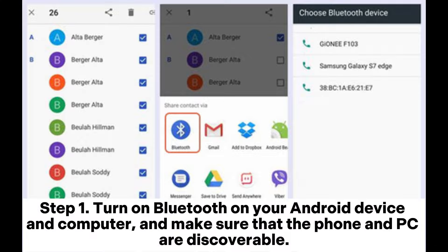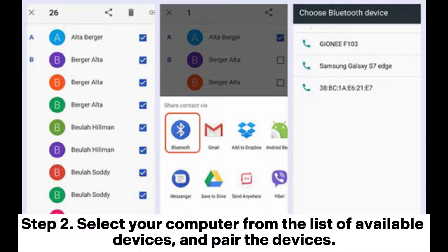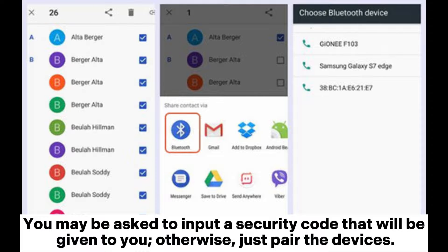Part 3: Transfer files from Android to PC with Bluetooth. Step 1: Turn on Bluetooth on your Android device and computer, and make sure that the phone and PC are discoverable. On your phone, go to Bluetooth settings and search for available Bluetooth devices. Step 2: Select your computer from the list of available devices and pair the devices.